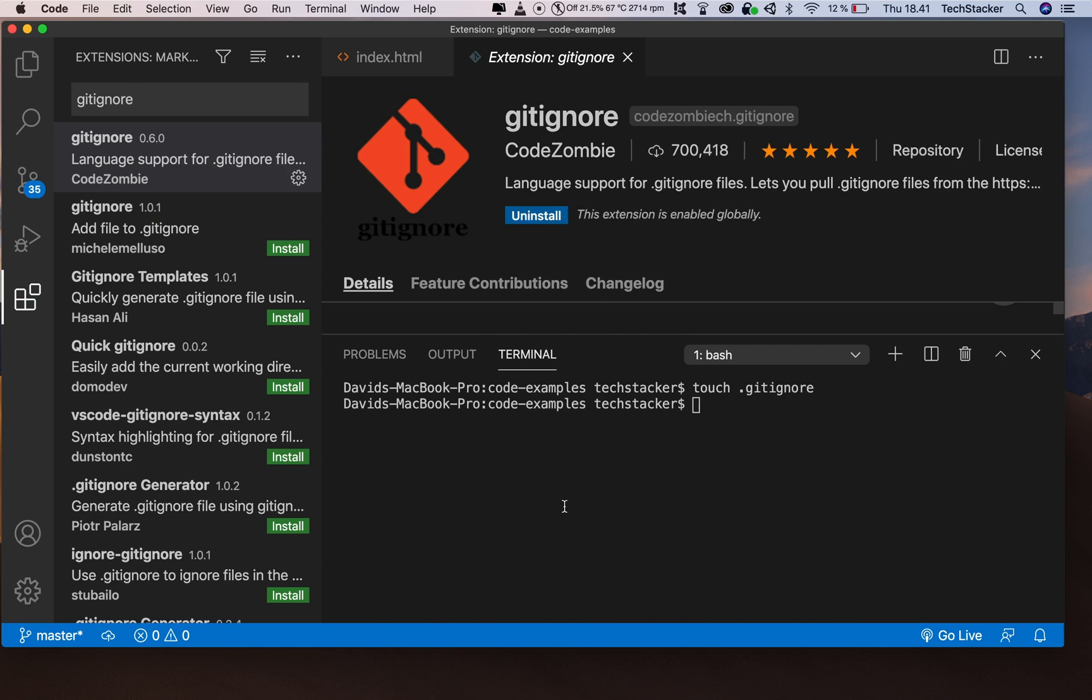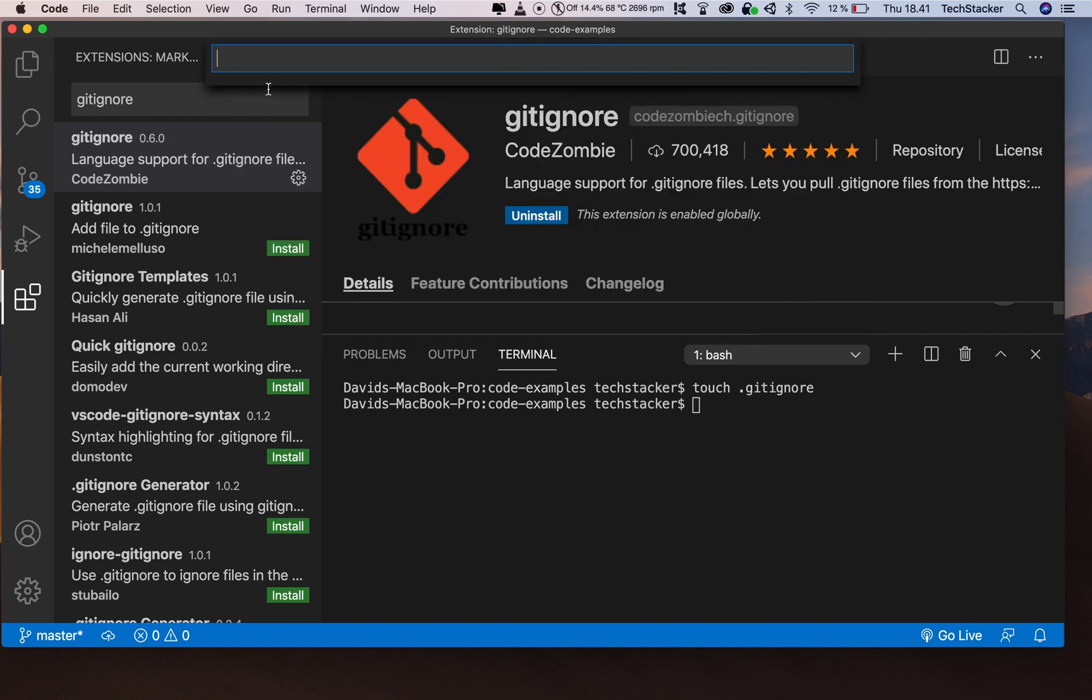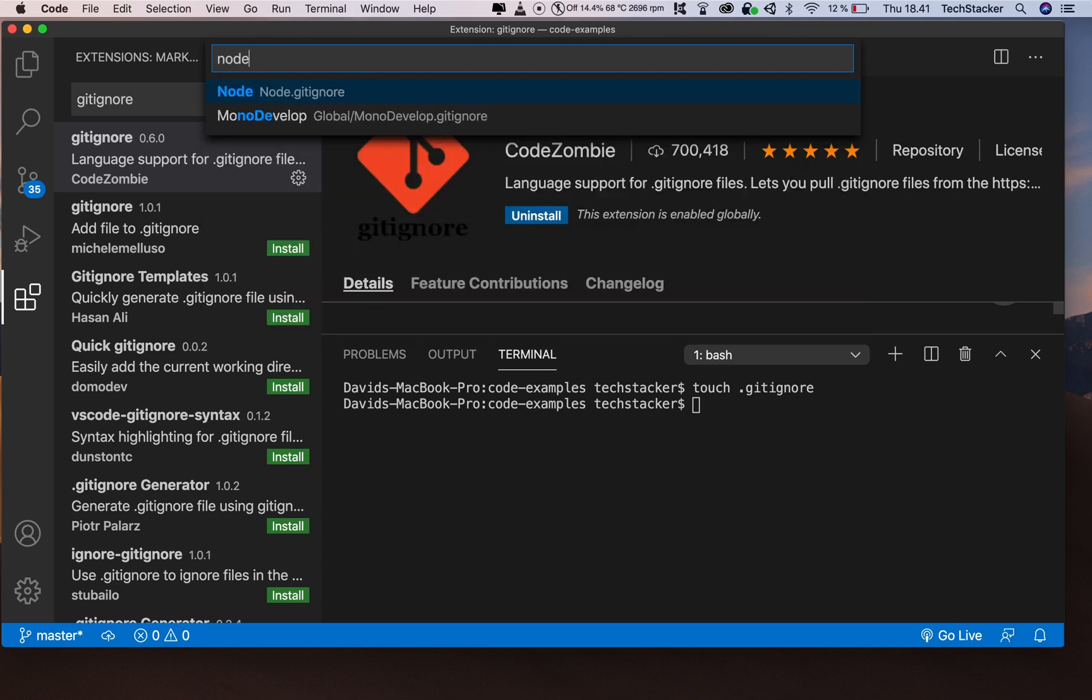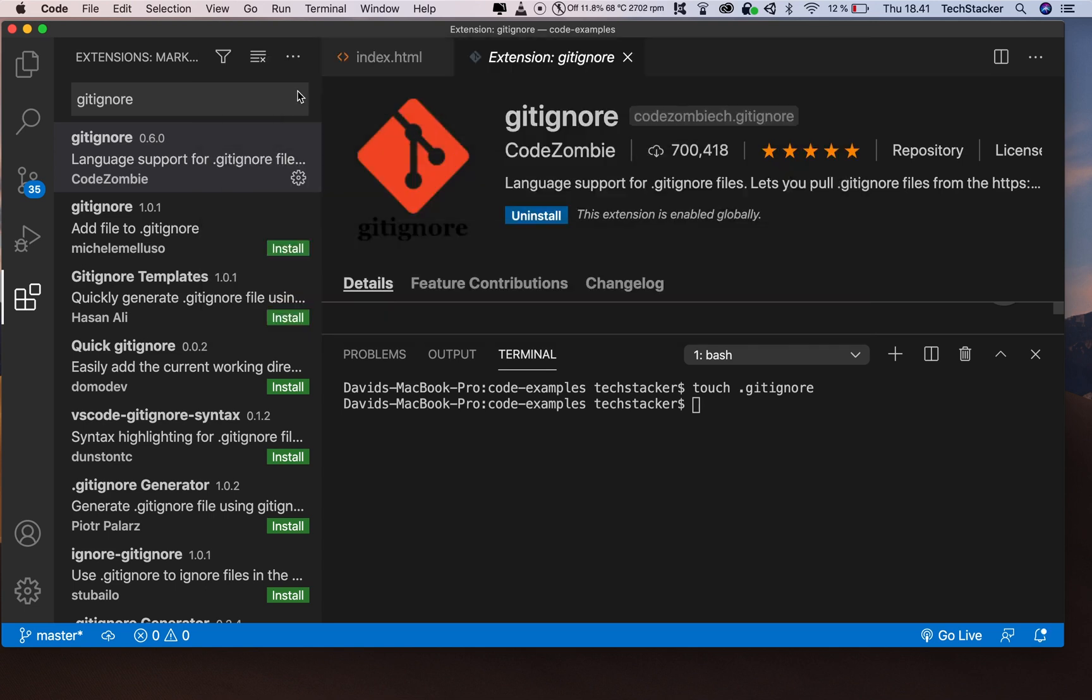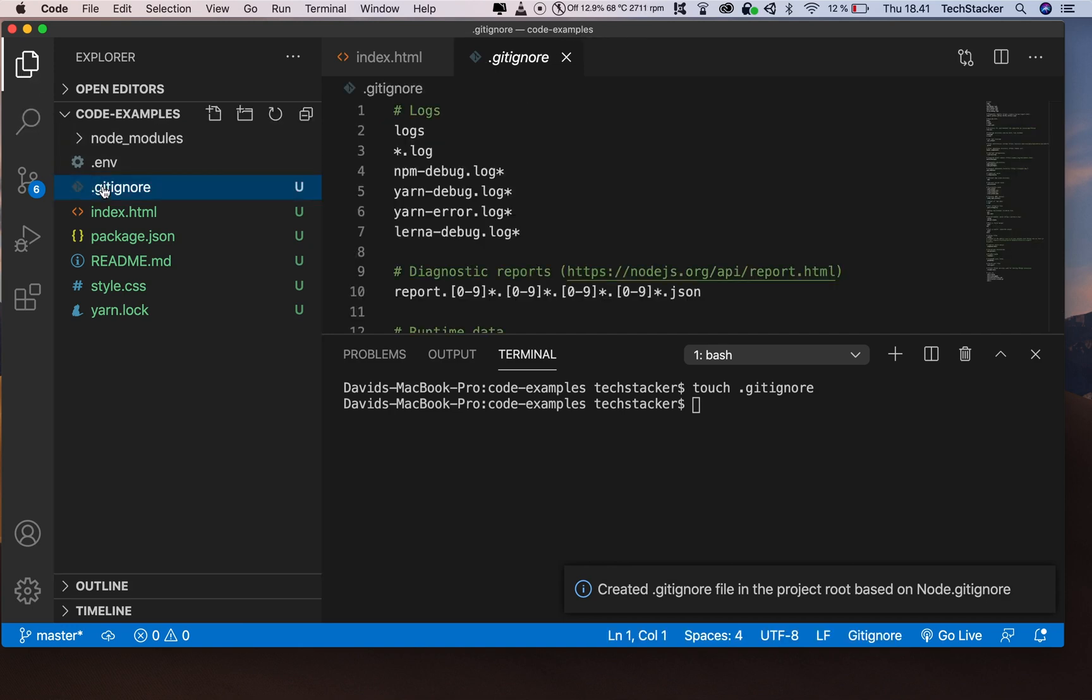To use it, on Mac it's Command+Shift+P to open the command palette; on Windows it's Control+Shift+P. Click on 'Add gitignore', and the only thing you have to do now is type 'node' and click on 'node.gitignore'. Now it has generated the file for you right here.